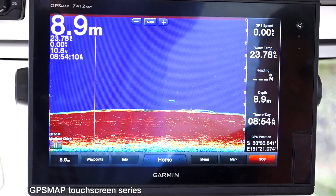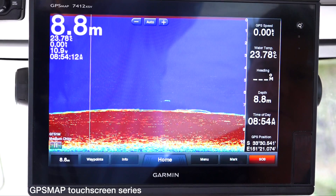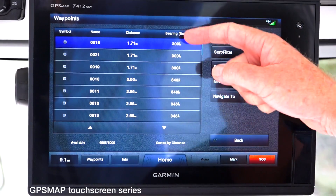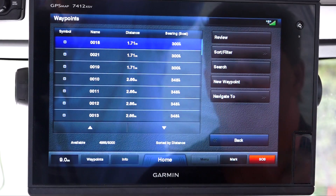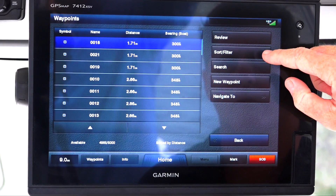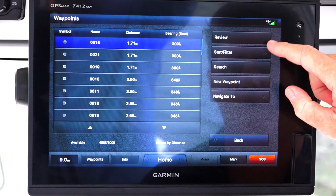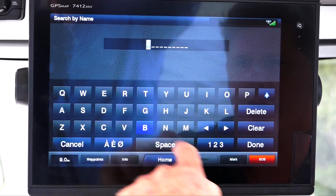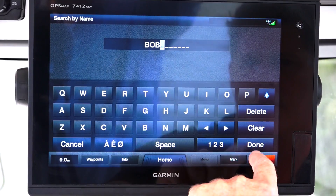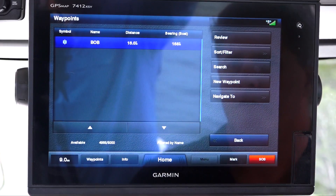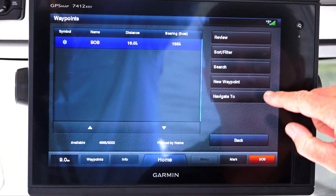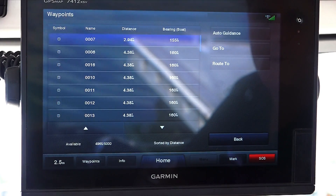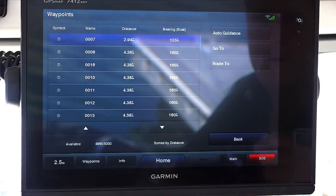Here's how to navigate to a waypoint from any screen. We can press our waypoints button, which brings up our list of saved waypoints. From here we can search, sort, and filter for the waypoint we're after. This time we're going to search for Bob, and Bob comes up — very simple.